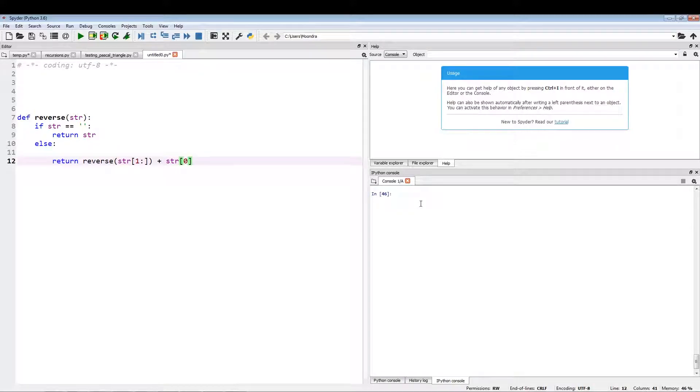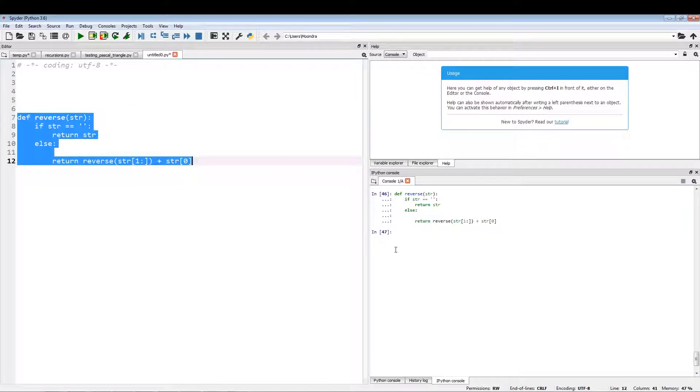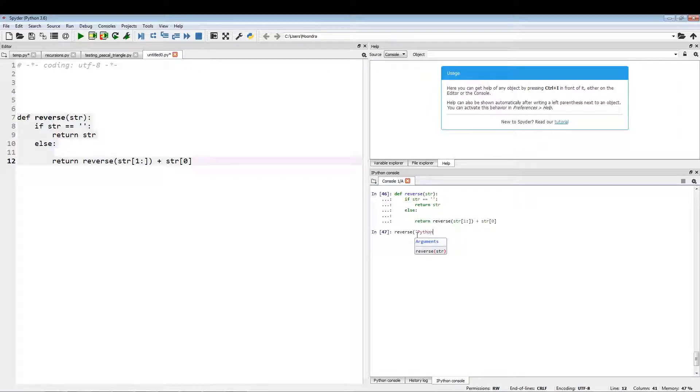Alright, so let's put this function into action. First, you have to run the function. I'll run this cell, and now let's reverse something like "Python" and let's see what the outcome is.